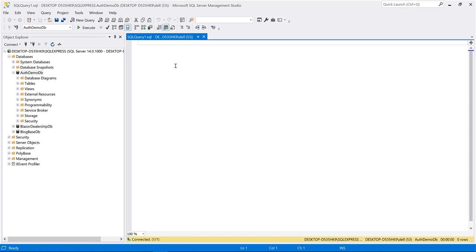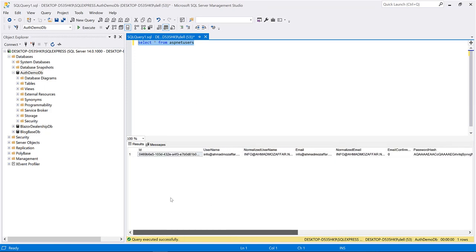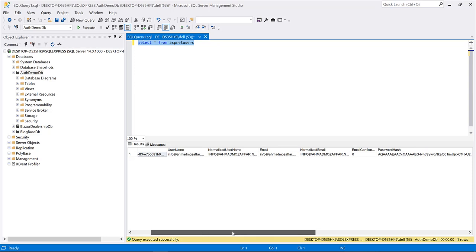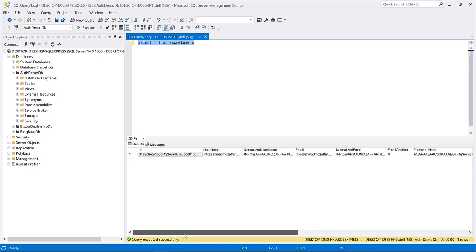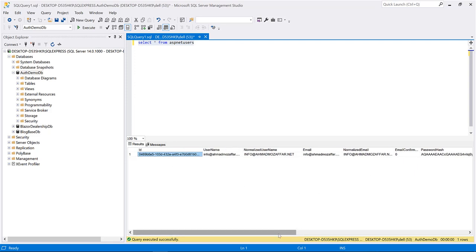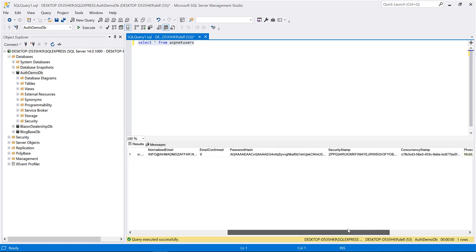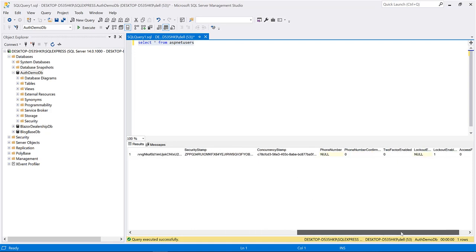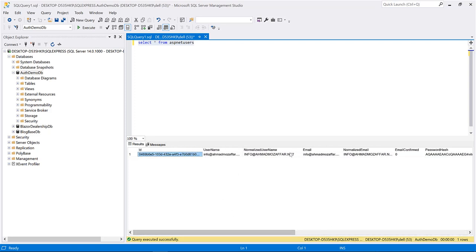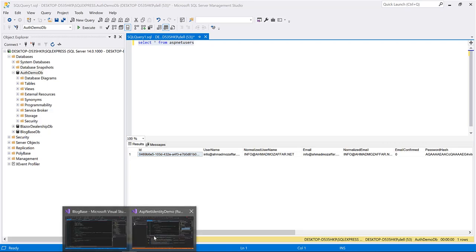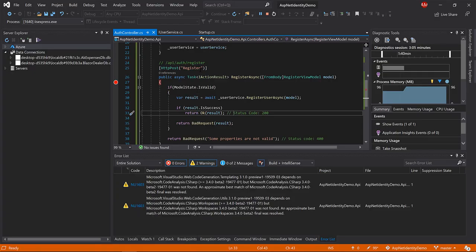We received the request — we can see the model has the confirmed password and everything looks great. Continuing execution: 200 OK, user created successfully, IsSuccess is true and we have no errors. Let's check the database: select * from AspNetUsers — the first user has been created successfully, and ASP.NET Identity took care of everything from the ID to password hashing. EmailConfirmed is set to 0 (false) — in a future session we'll see how to send a confirmation email.